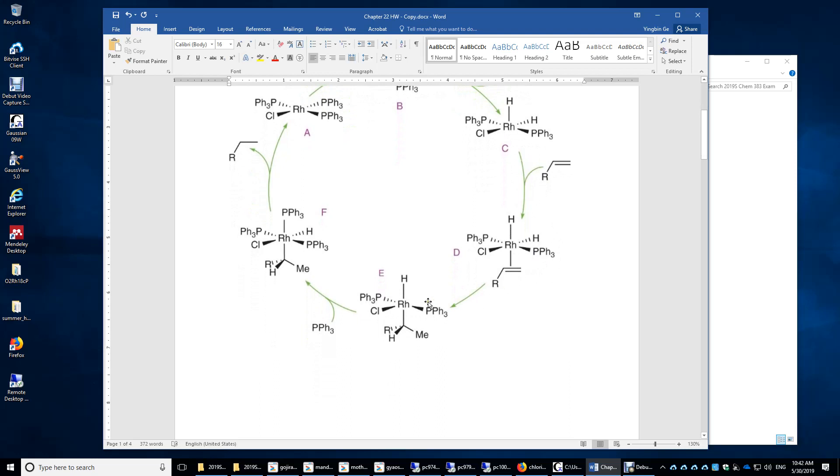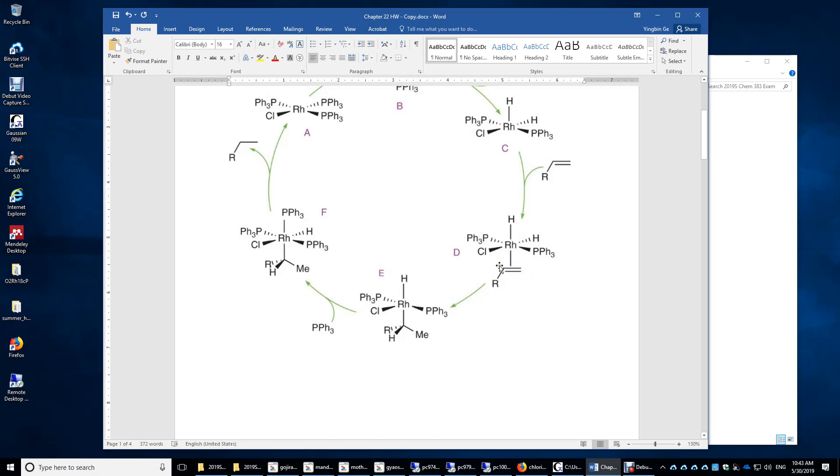From here to here, from D to E, you have a hydrogen. Look at this hydrogen attacking this end of the alkene. This hydrogen will be bonded to this CH2, and now this CH will form a sigma bond with rhodium. This is what happens here.